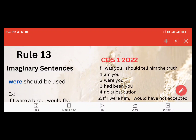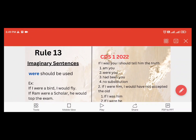Hello, welcome to Exam Acer Academy. Today I am going to teach you Rule Number 13, English Grammar Rule Number 13. As I have promised in the short video, this is the detailed video and PYQ section of Rule Number 13.